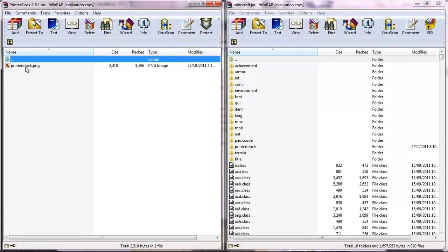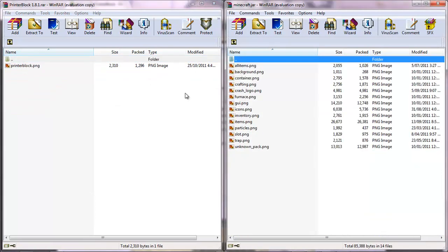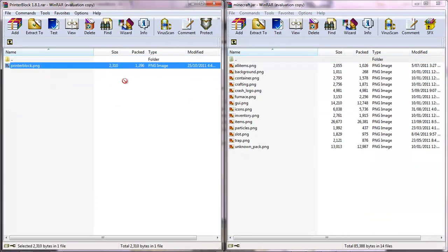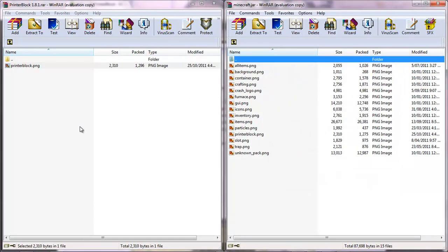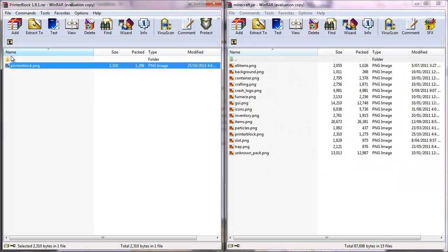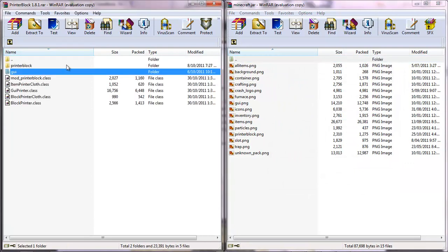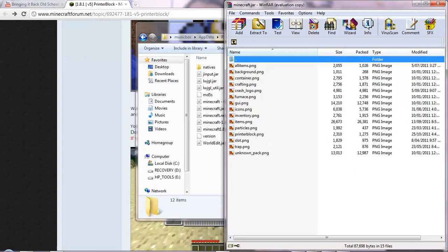You're going to drag everything except for the GUI and drag it in. Then what you're going to do is open the GUI on both and drag printer block into the GUI from here. And that's it for printer block.